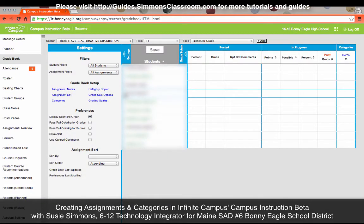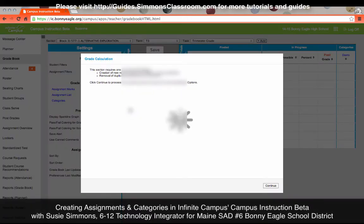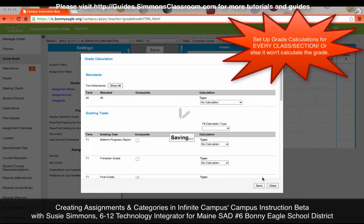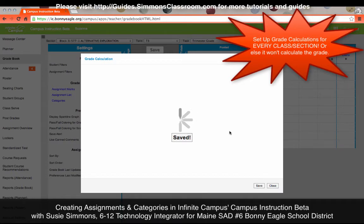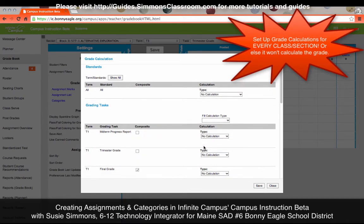Before we actually create assignments, I want to go over how to set up your Grade Calc Options, which was the same under last year's gradebook but now resides within the Settings panel. You have to set this up for every section of your classes — it's not a set-once-and-forget-it. You have to go into every single section that you teach and set this up. If your grades are not calculating correctly, this would be why.